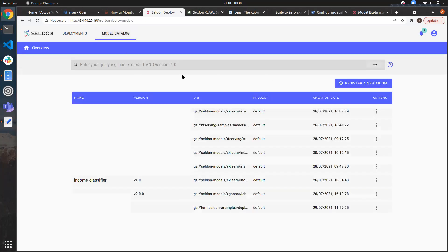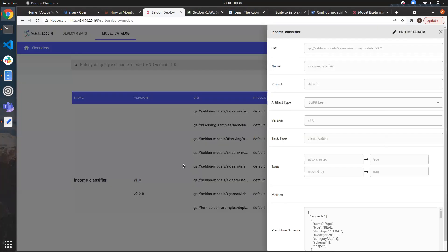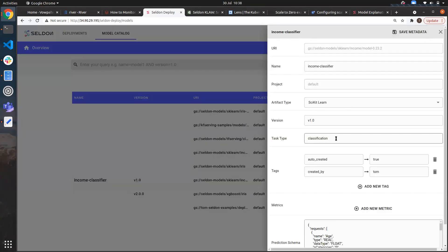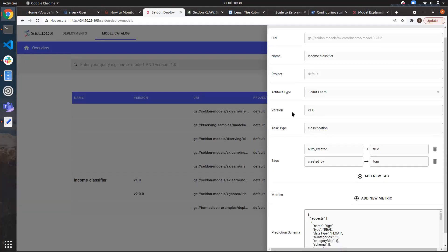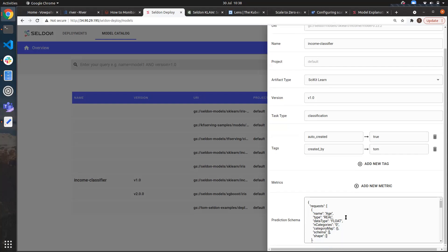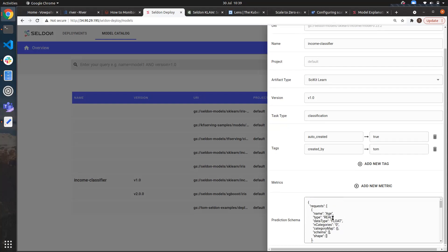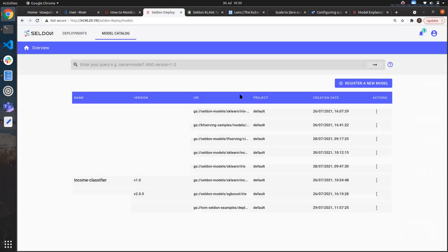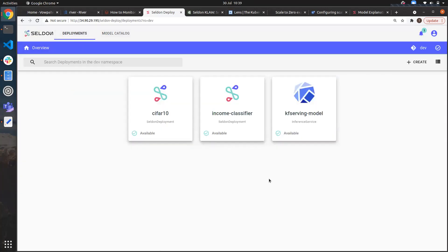Furthermore, as well as the running deployments, we also have a model catalogue which features any model that's previously been deployed onto the platform and we can attach arbitrary metadata such as tags like who created it and we can also define a prediction schema related to the categories and features that we'd expect. This gives us precise insight and understanding of the deployments we've created.